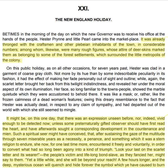CHAPTER XXI: THE NEW ENGLAND HOLIDAY. Betimes in the morning of the day on which the new governor was to receive his office at the hands of the people, Hester Prynne and Little Pearl came into the marketplace. It was already thronged with the craftsmen and other plebeian inhabitants of the town in considerable numbers, among whom were many rough figures, whose attire of deerskins marked them as belonging to some of the forest settlements which surrounded the little metropolis of the colony.